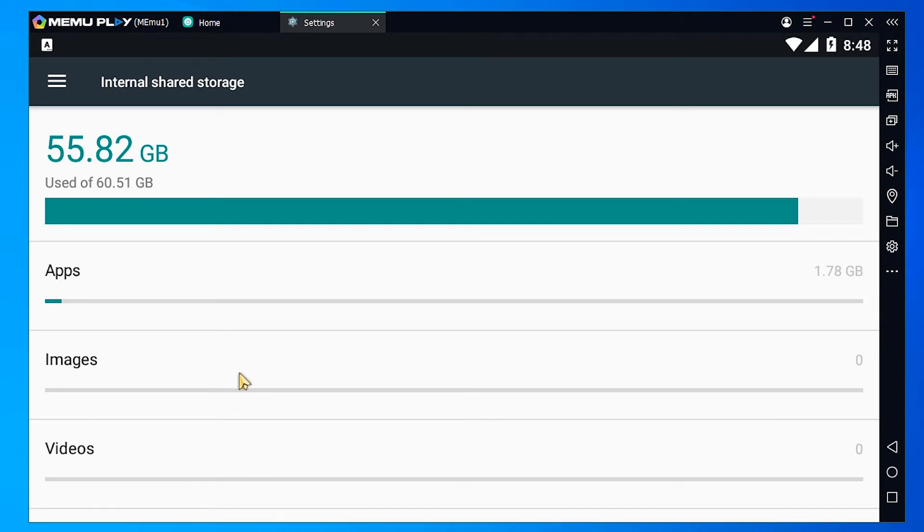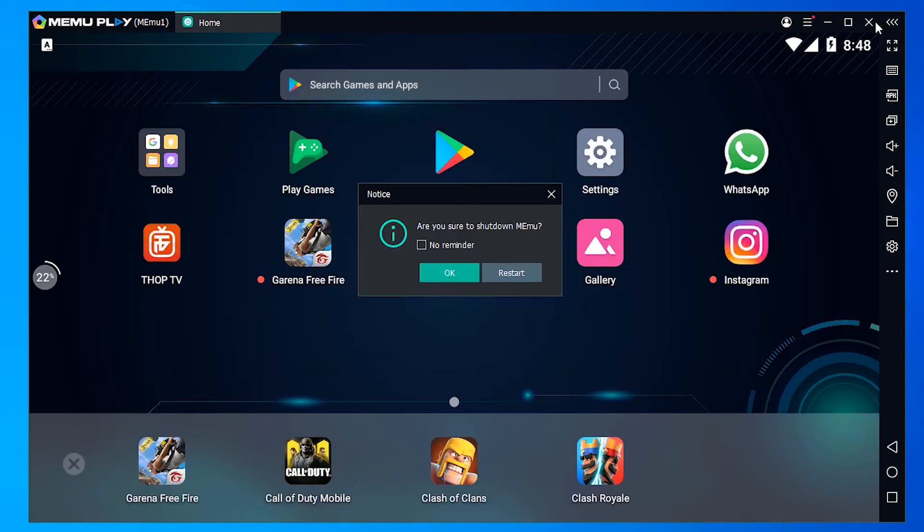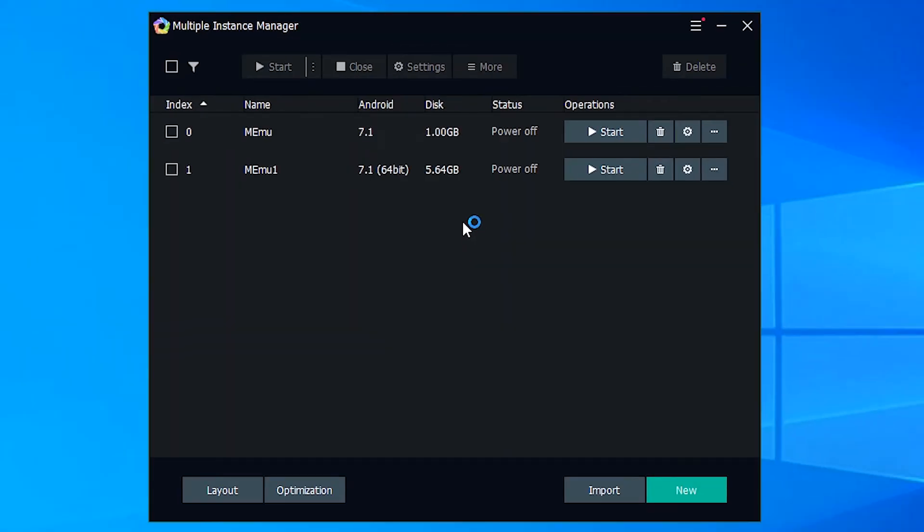So first of all close down the settings. Then close our Meme play. Click on OK. Then double click on Multi-Meme. Go to our Meme. So this is my Meme 1.